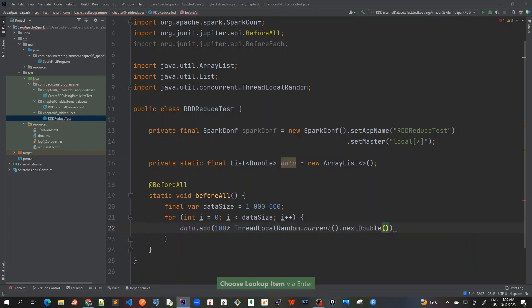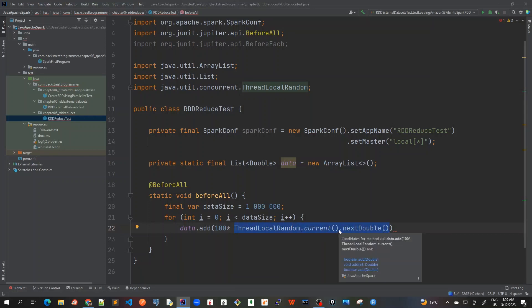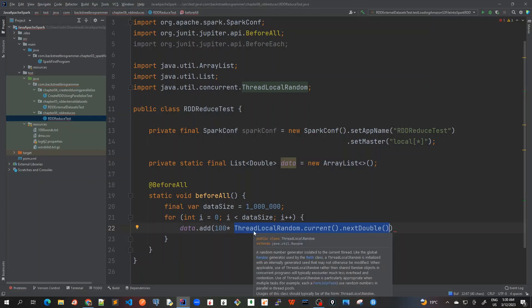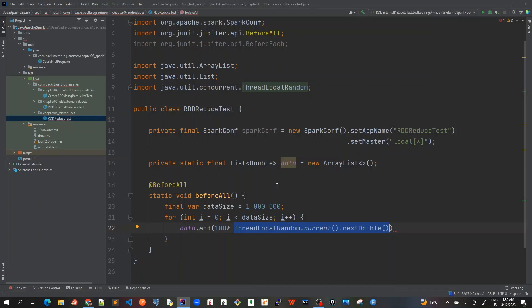And once this is created, this expression will create a random double number between zero to one in a double format. So it can be 0.99, 0.98 something. And then we multiply it with 100. So it will be giving me a number between zero to 99 or something.